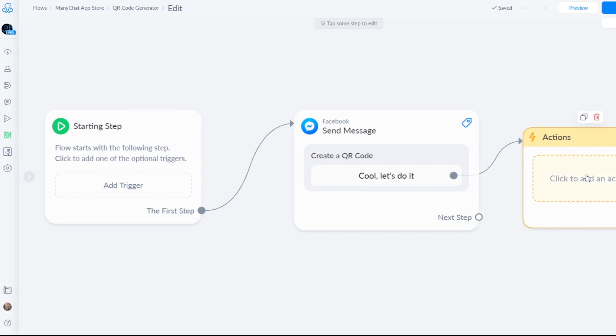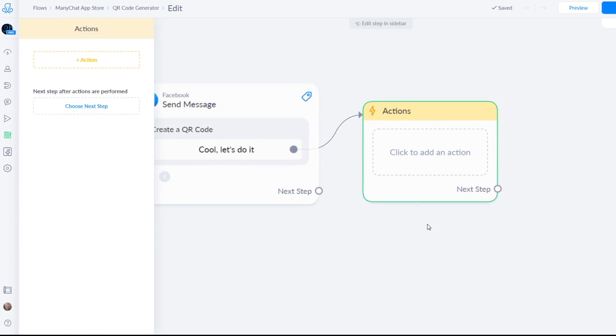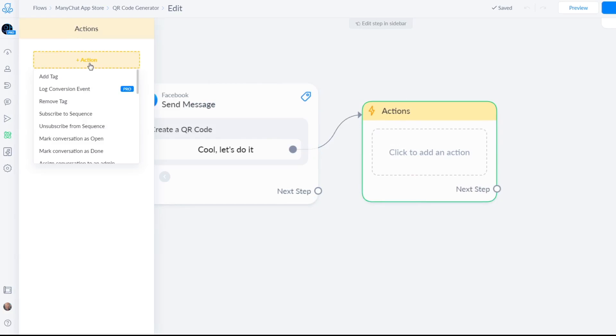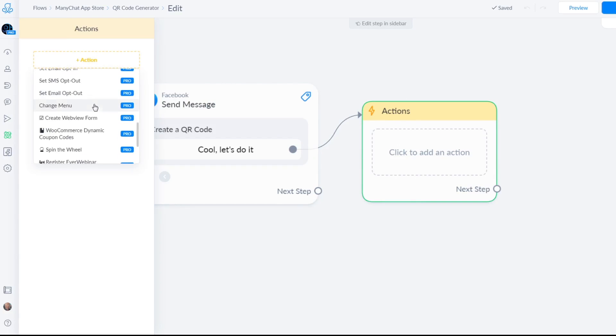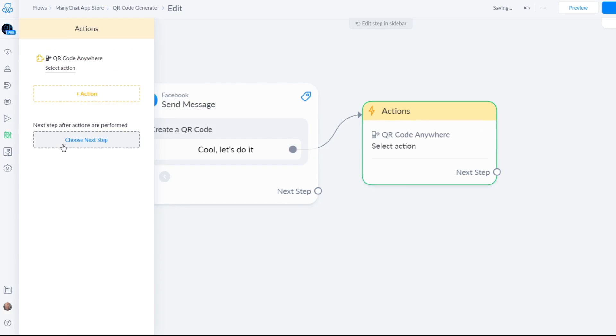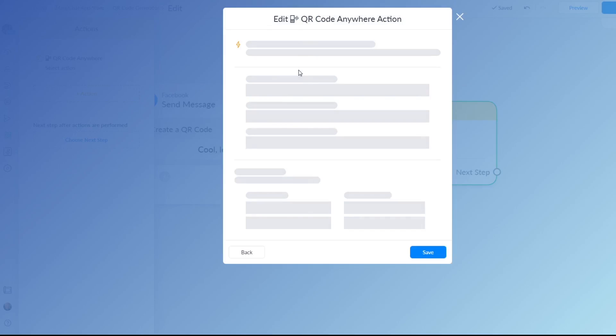Let's do it and then you go to this action menu, click on action, scroll all the way to the bottom and there you will find QR code anywhere. If you select or click this select action link you can just verify that one.